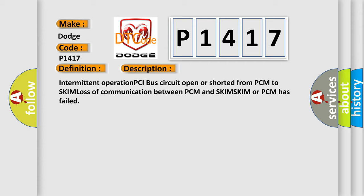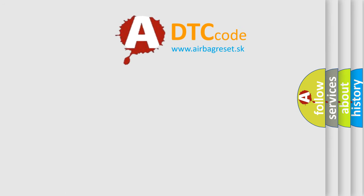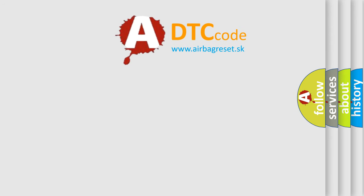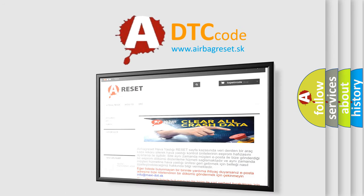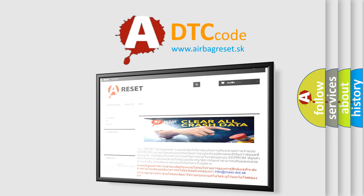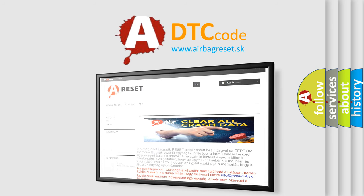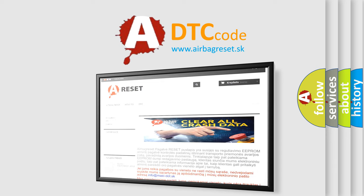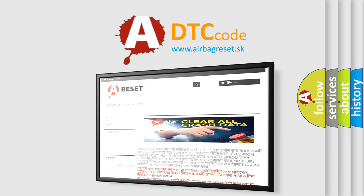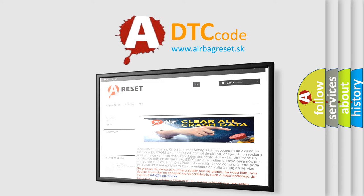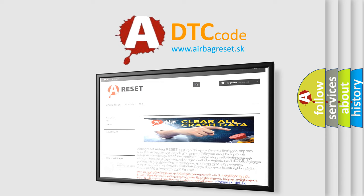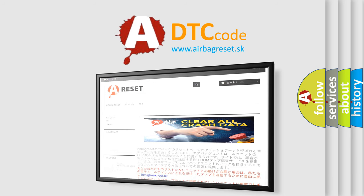The Airbag Reset website aims to provide information in 52 languages. Thank you for your attention and stay tuned for the next video. Thank you.